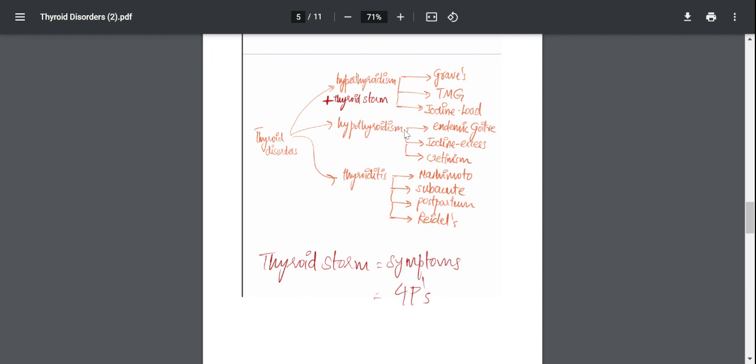Some examples of hypothyroidism is endemic goiter also due to iodine deficiency. Iodine excess by a process known as Wolff-Chaikoff effect. So excess iodine is going to shut off certain enzymes such as thyroid peroxidase which is required for the synthesis of the thyroid hormone.